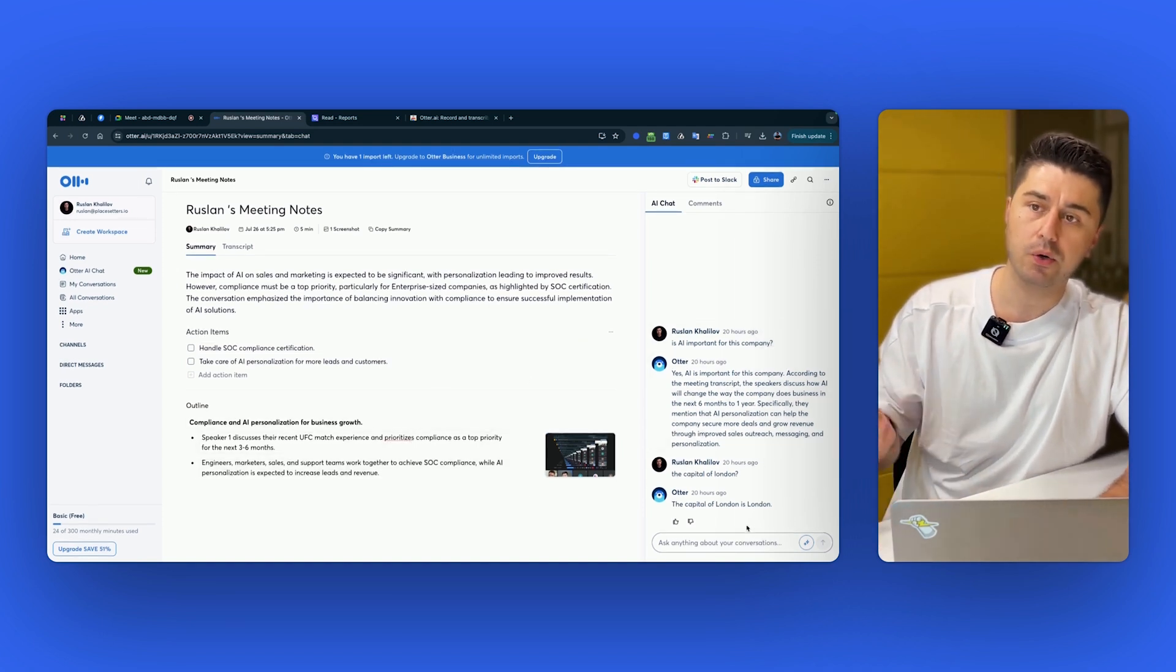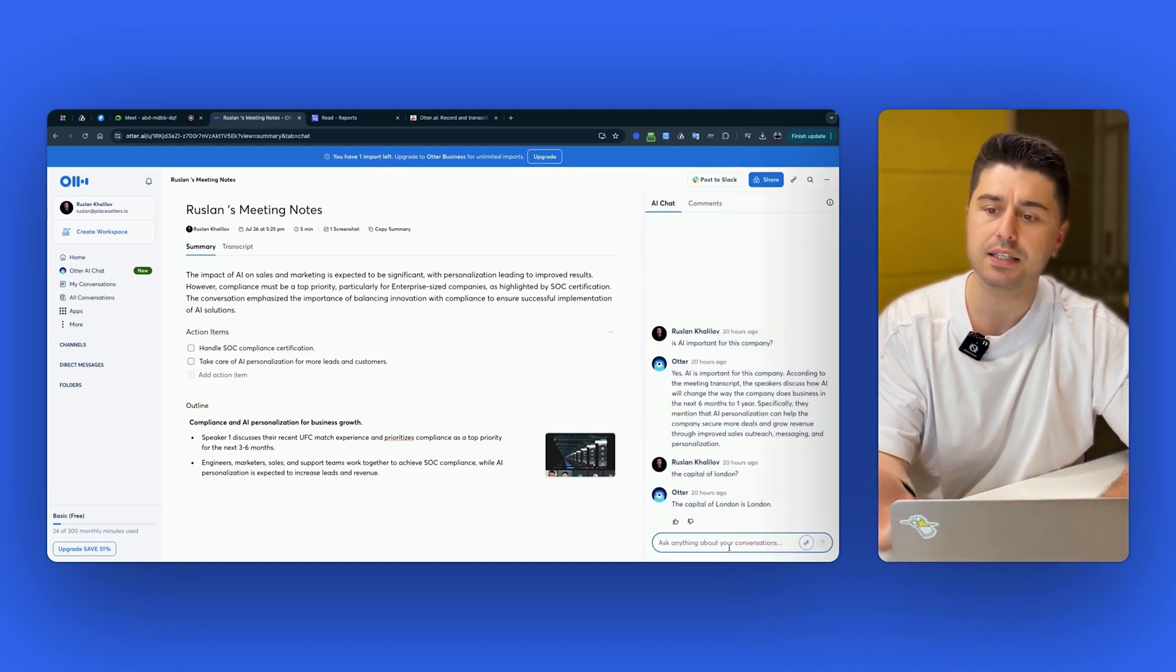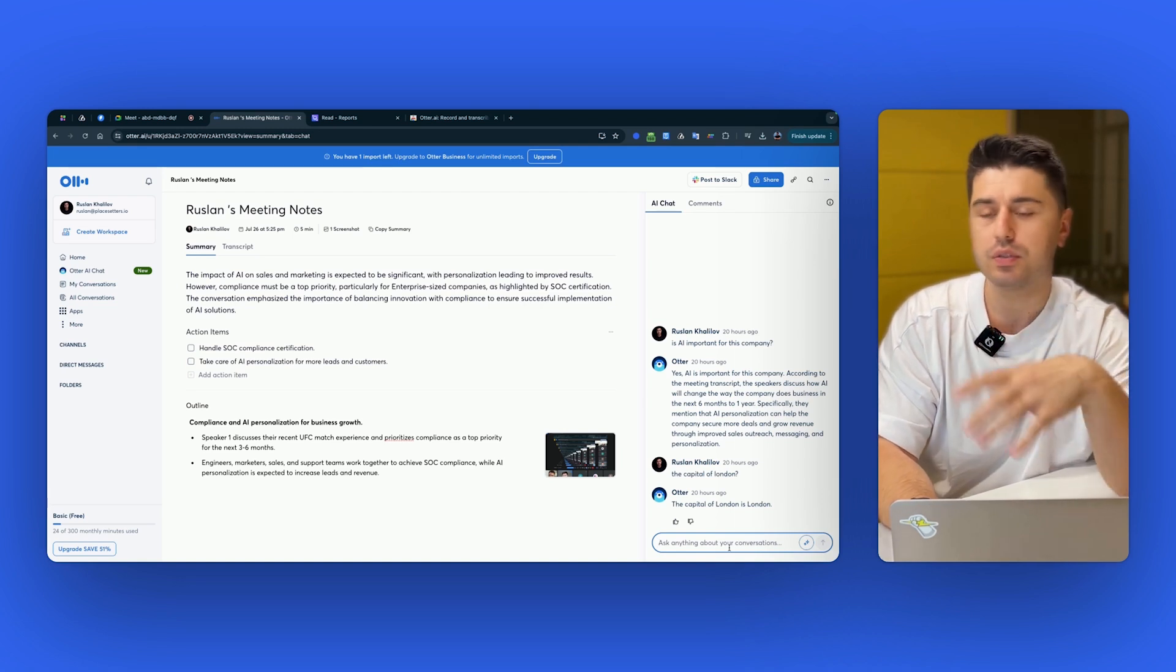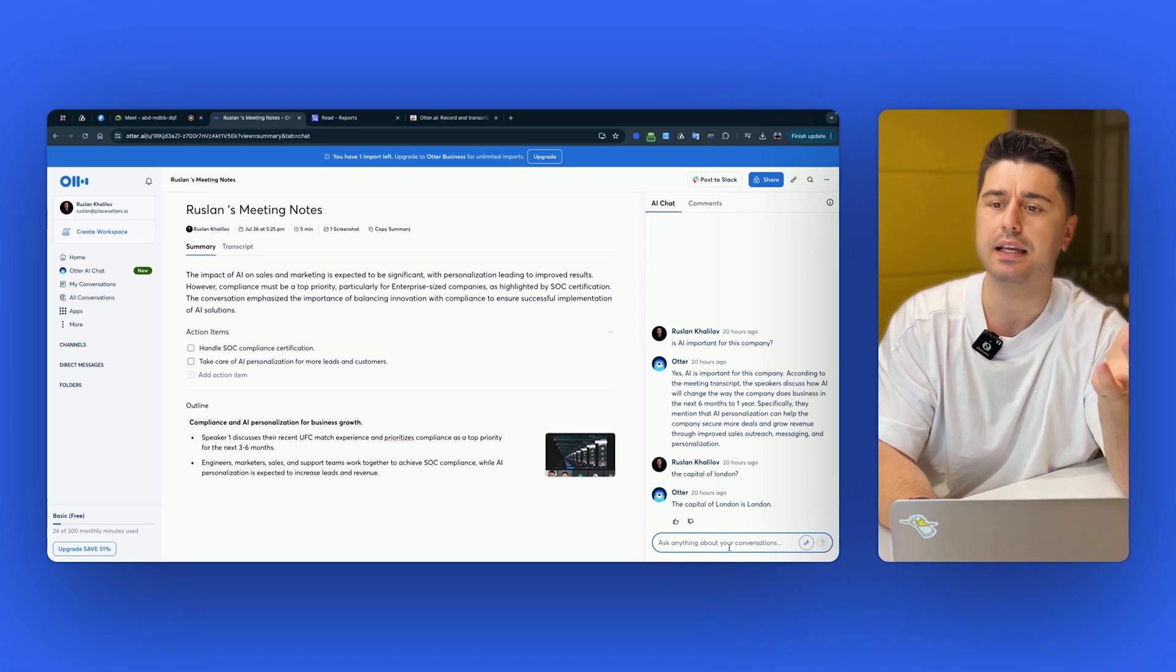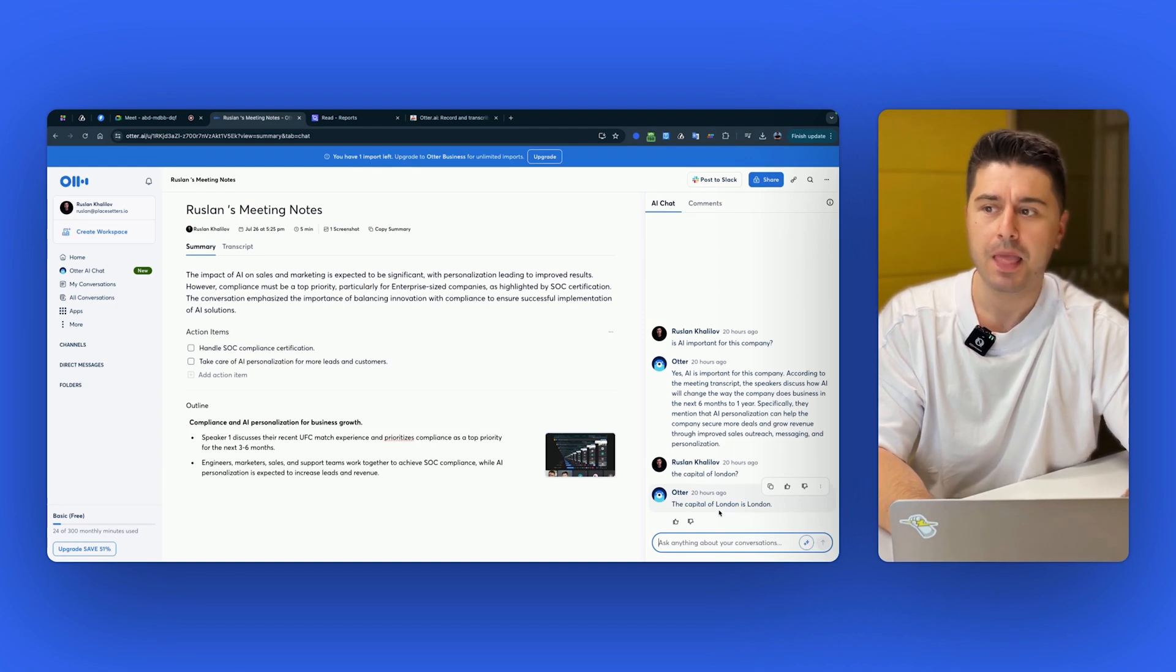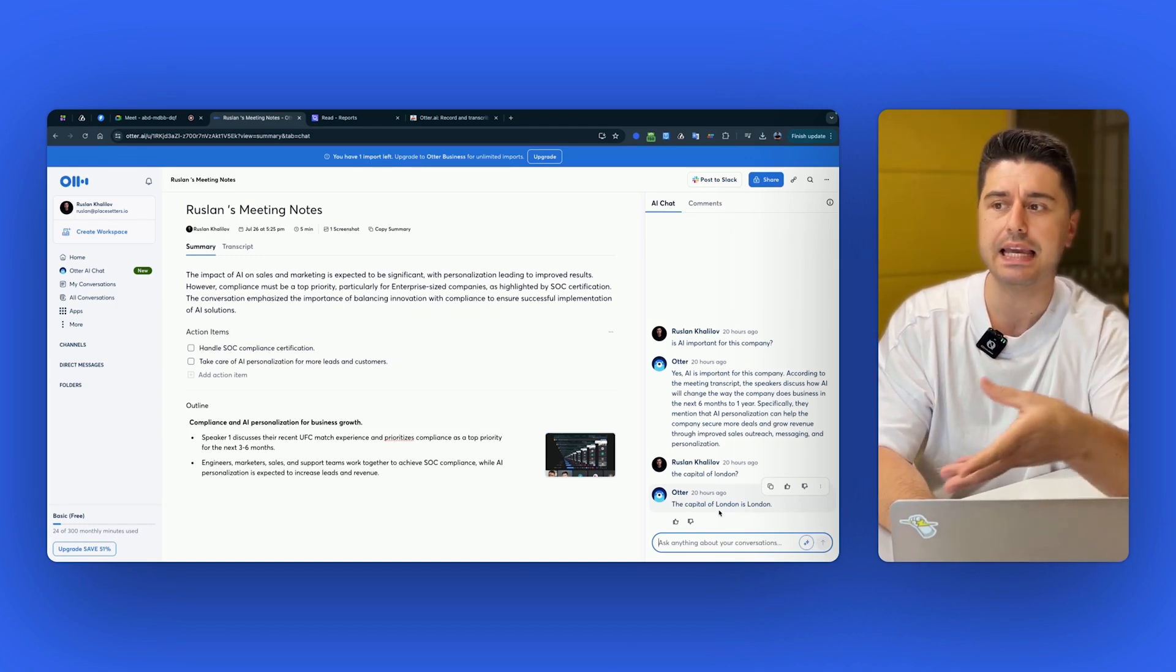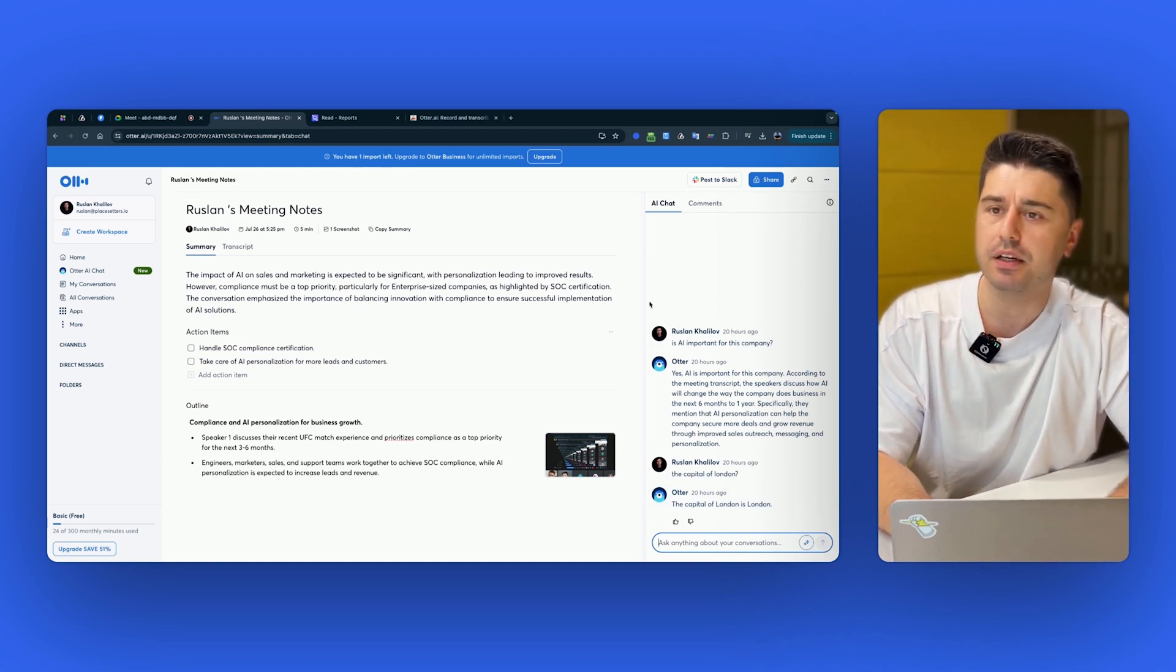And the cool part about Otter is that they have this AI chat, which works in this way that you can ask questions and it will answer them based on the content of the meeting. They use the general open AI technology. Basically you can ask here any question, like what the capital of the UK, it would still answer your question. So that's the tricky part, you have to be very careful with trusting the data, because it comes up with stuff, it's not related to the meeting, it still answers it. So be careful there.